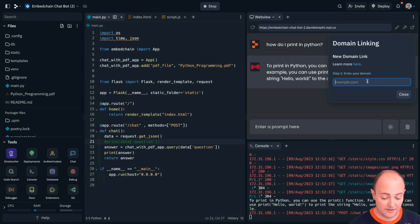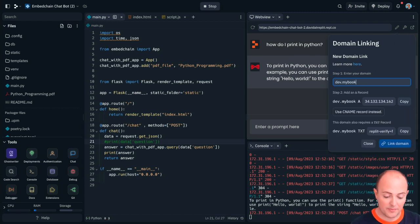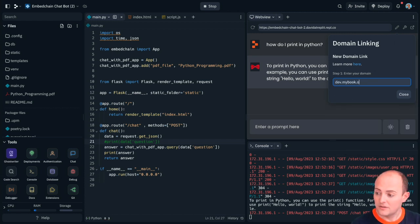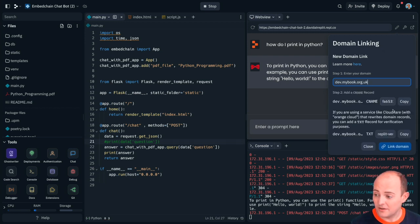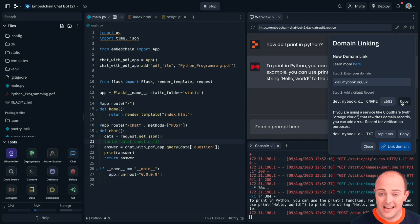We're going to enter our domain. Mine's going to be dev.mybook.org.uk. Now what it's going to ask us to do is to add a CNAME record. I'm going to click copy on that and head over to my domain registrar.